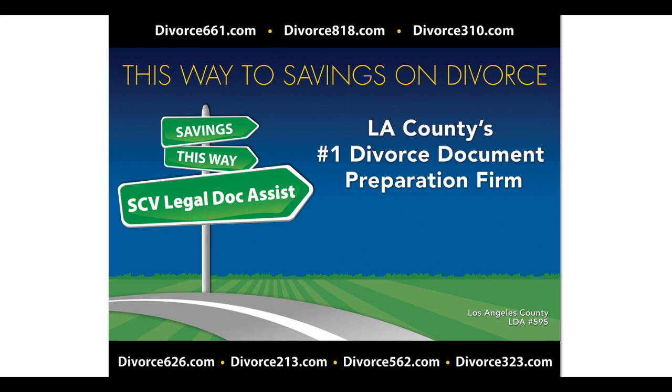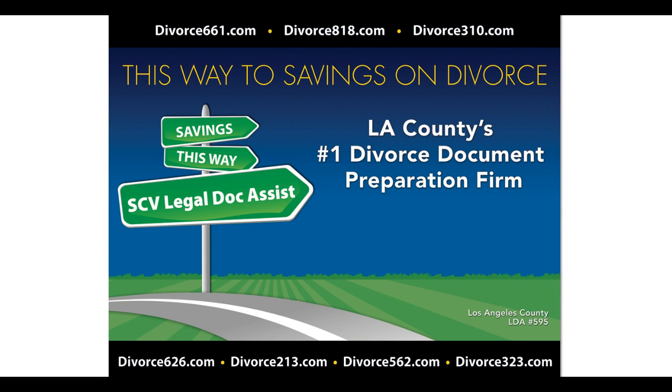We're a licensed and bonded legal document preparation service specializing in divorce. This is part two of the marriage petition form FL-100. Again, these are videos brought to you by the Contra Costa court website on how to prepare judicial counsel forms in California. So this is part two of completing FL-100.